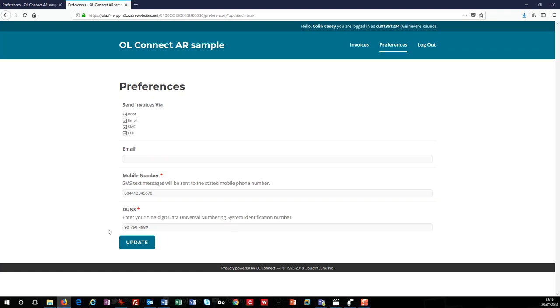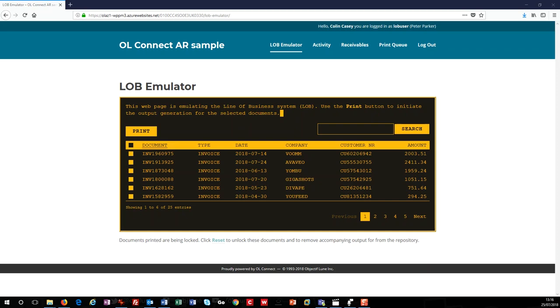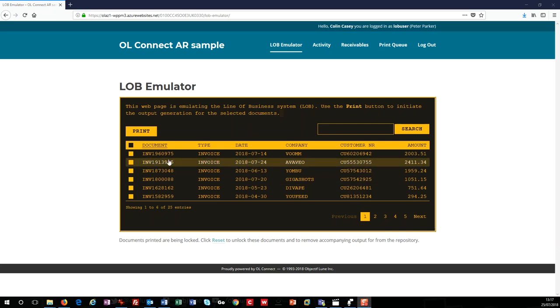What you see here is our retro line of business emulator. We're showing this to prove that the whole process can start from the point of print. I've already logged in as a LOB user. So first, I want to select some invoices and print them. I could use the search feature to find invoices for a specific date, company, or even amount, or click on the column headings to sort them. But I'm just going to print the first 12 invoices from pages one and two.